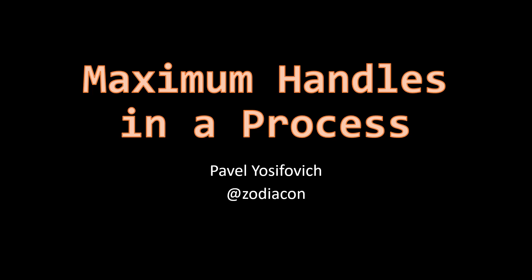Hi and welcome to this video about maximum handles in a process. We know that every process has its own handle table and these handles point to various kernel objects. The question I'd like to answer in this video is how many handles can we actually create in a process?